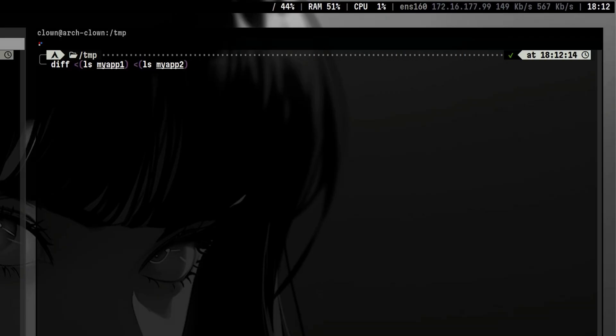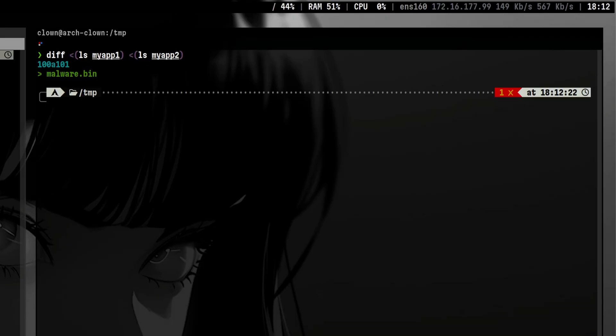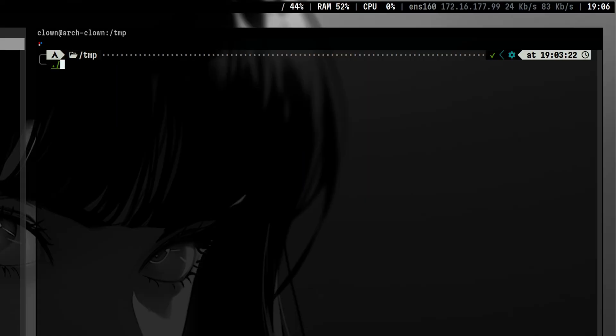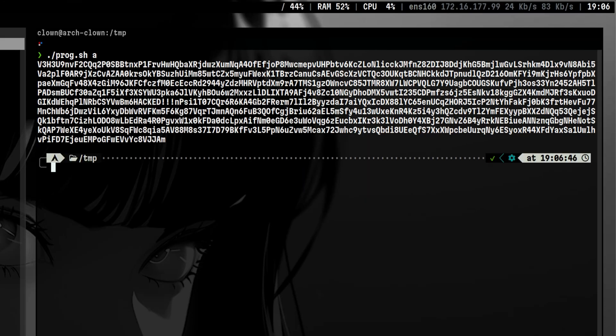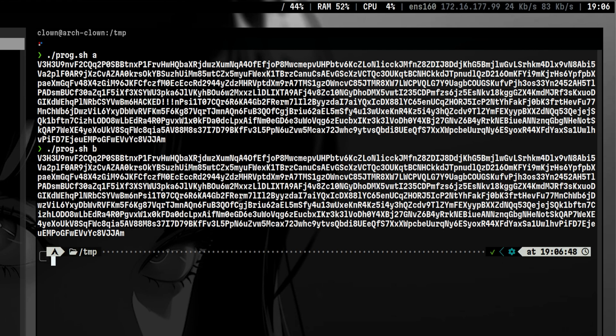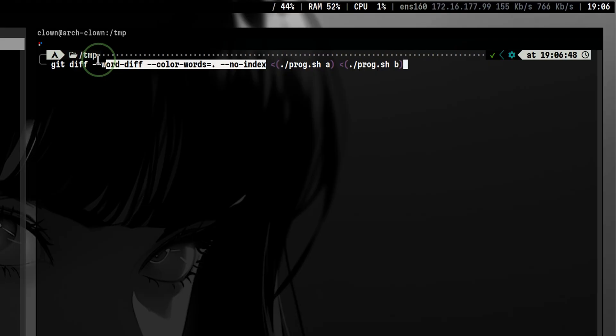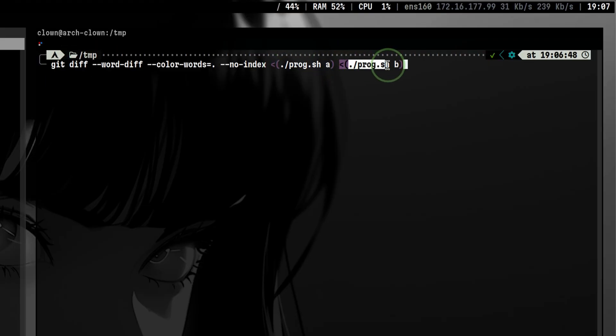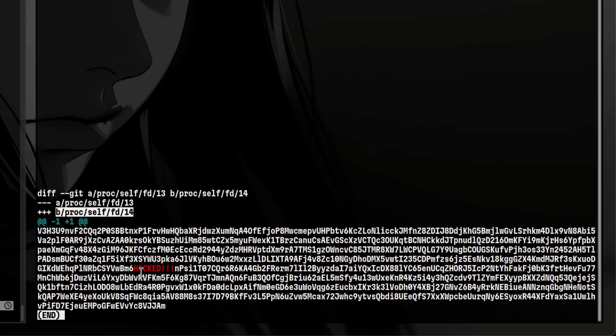Another example is when we are fuzzing to look for peculiarities on the different outputs of a program. We can use git diff and pass the output of two file descriptors. Without creating any permanent file on disk, we will be able to see the difference in the output.